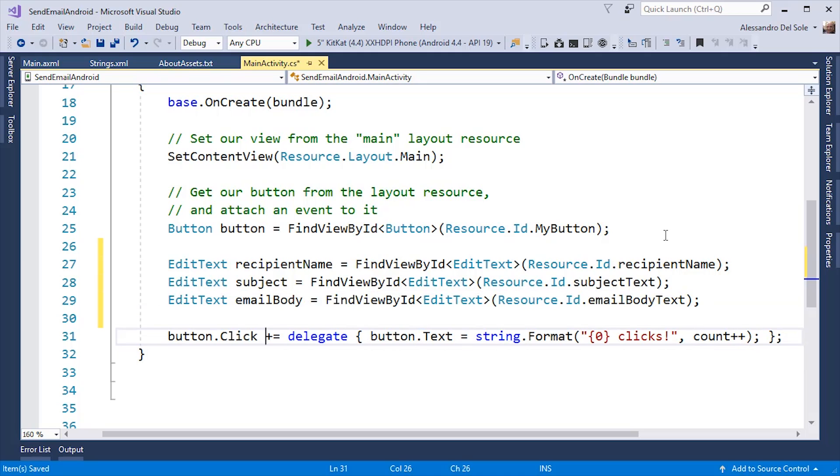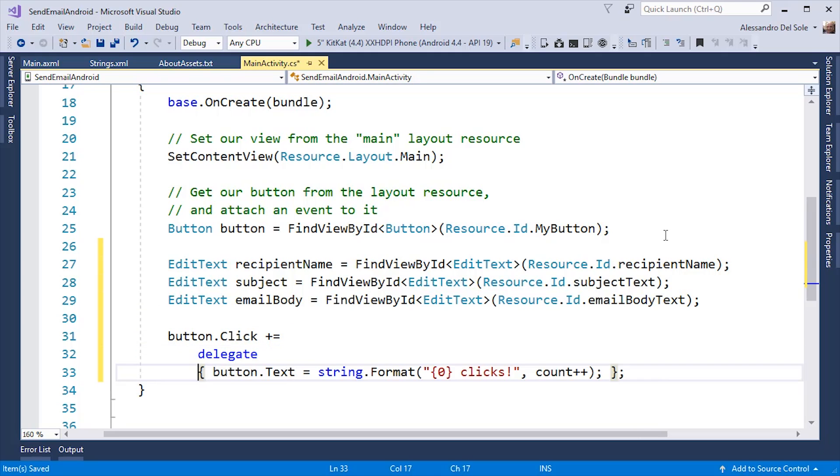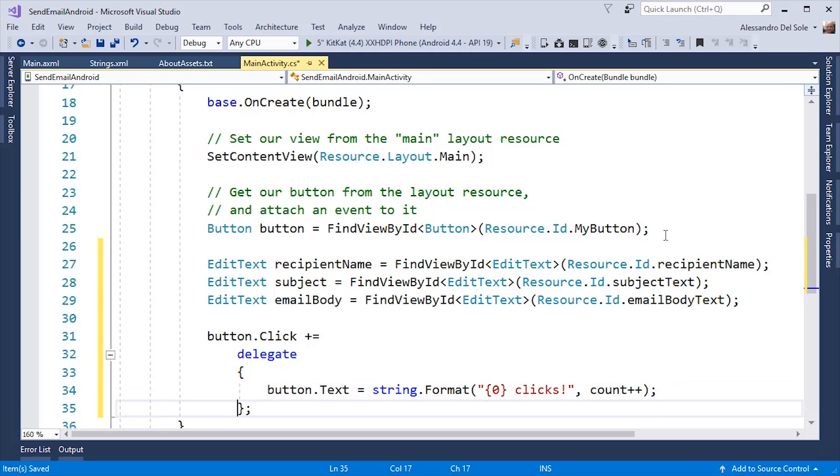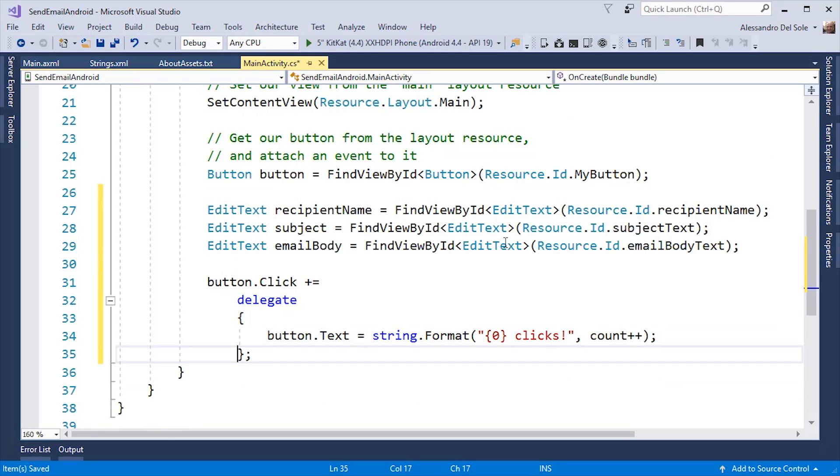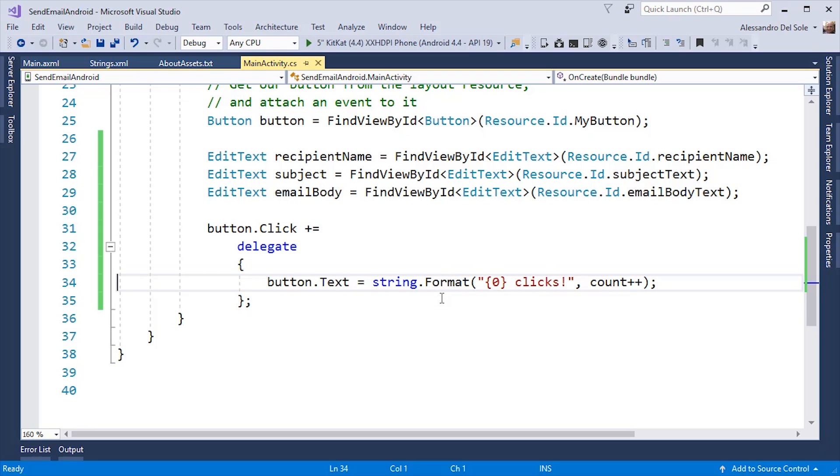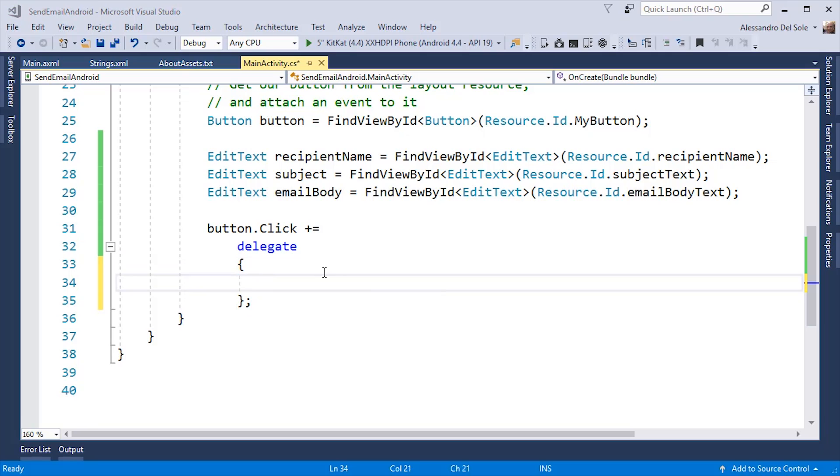Here you can see an event handler for the click on a button. It doesn't make much sense talking about clicks on a mobile device, but this is how events are implemented. So, a click occurs when a user touches a UI element. In this case, I can write the code to send an email here, and to do this, I need to introduce a new concept, which is the concept of Intent.